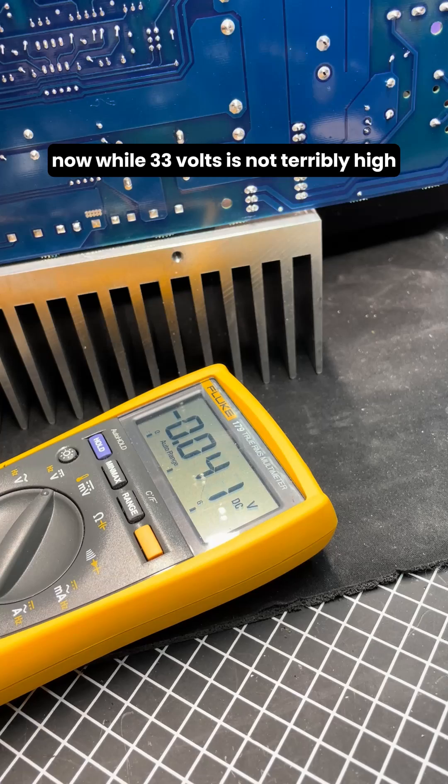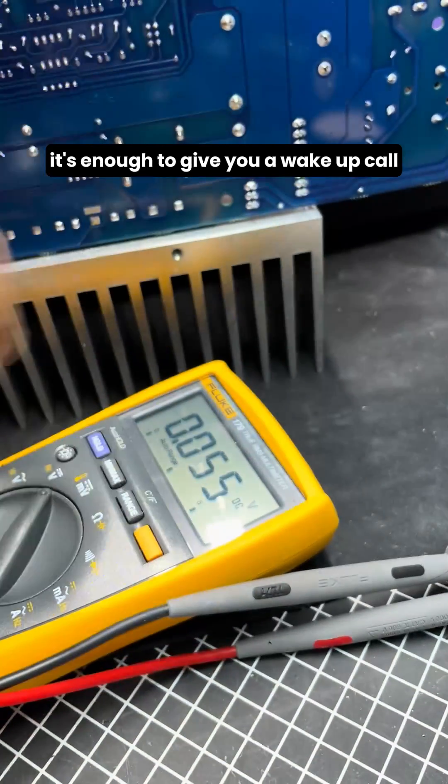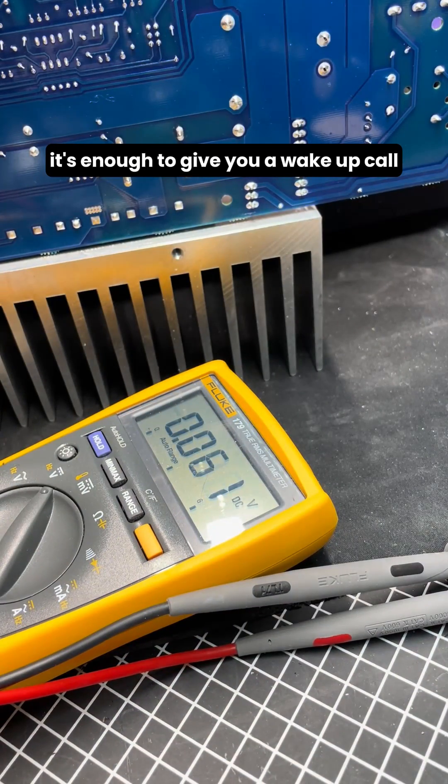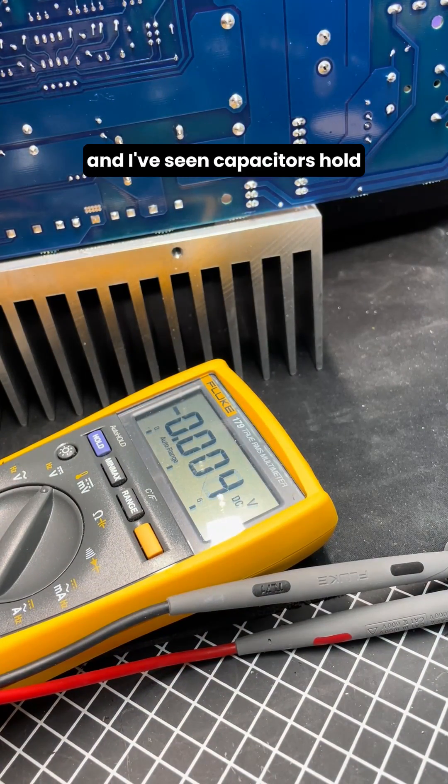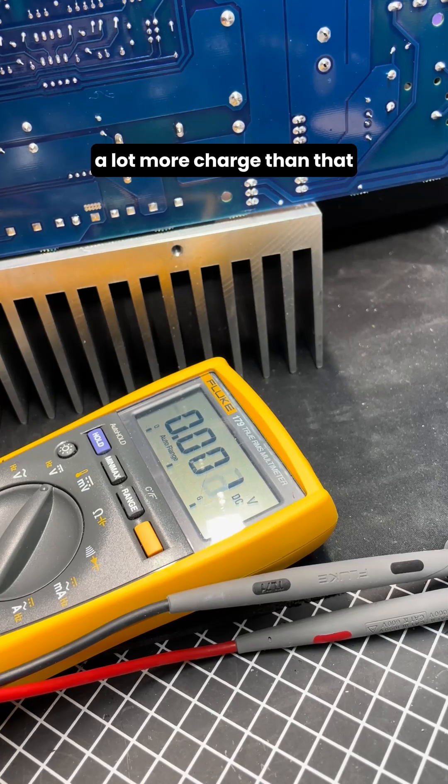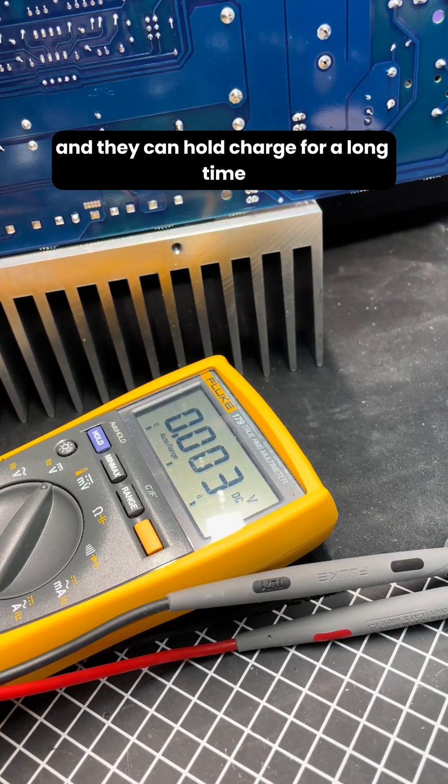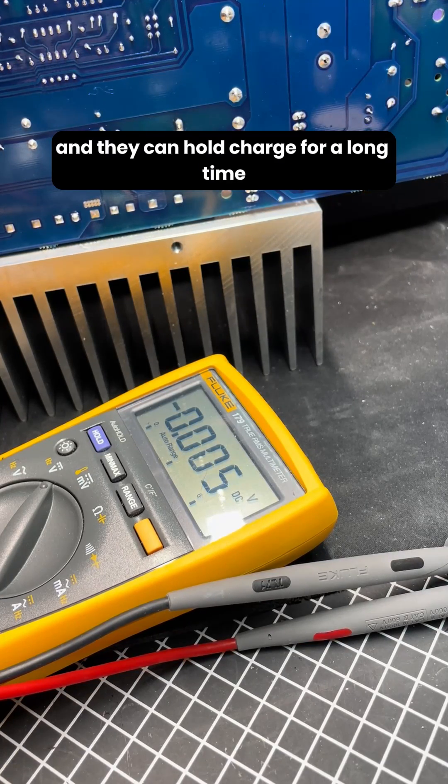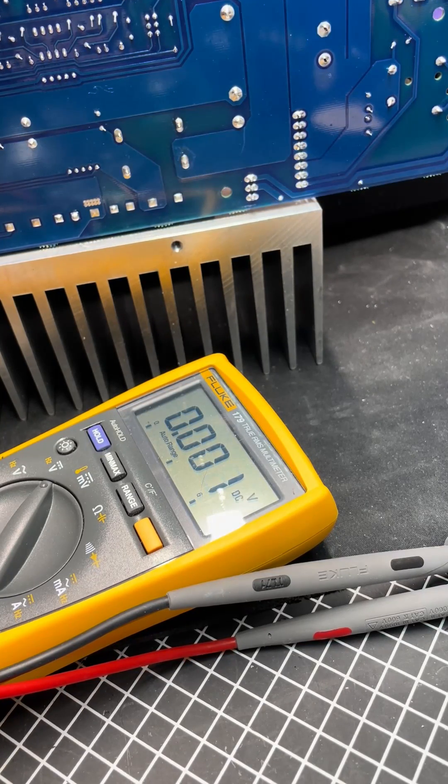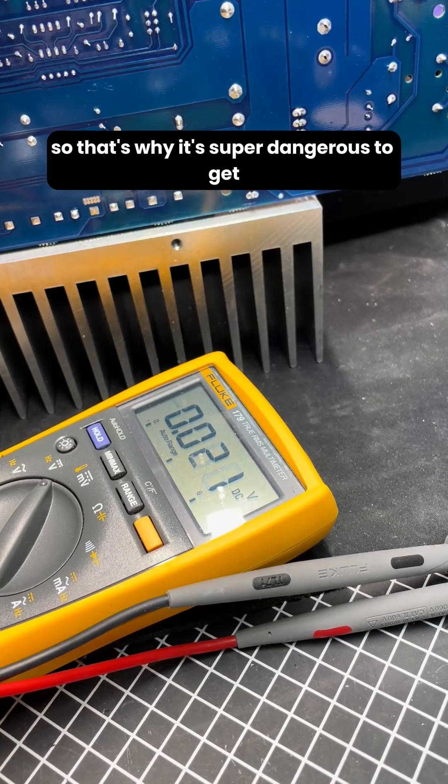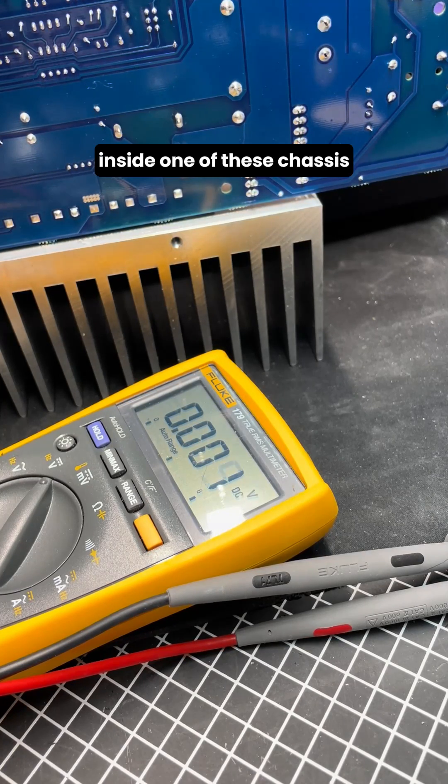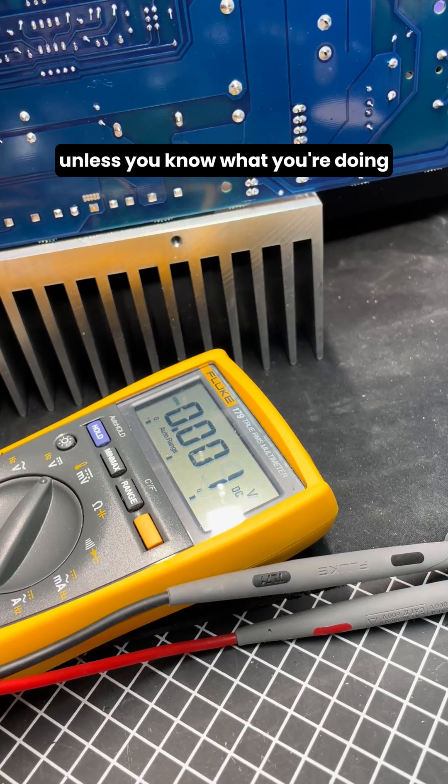Now while 33 volts is not terribly high, it's enough to give you a wake-up call. And I've seen capacitors hold a lot more charge than that, and they can hold charge for a long time. So that's why it's super dangerous to get inside one of these chassis unless you know what you're doing.